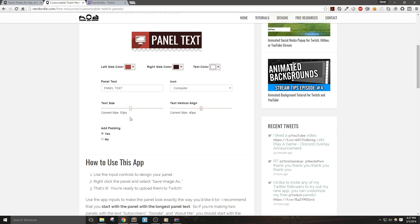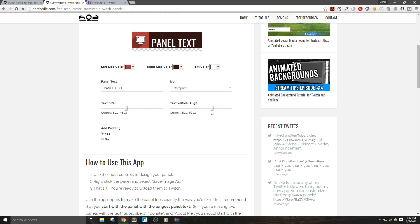However, there are some that don't, and mine was actually one of those. So I added a text vertical align slider in the case that you need to manually adjust the position of your text yourself. Or perhaps you just want it to be somewhere else. It's really up to you.